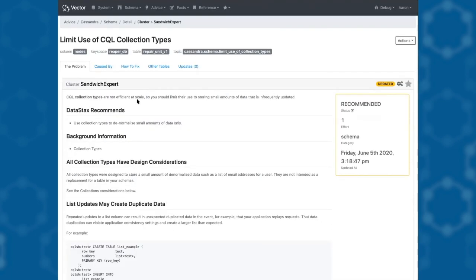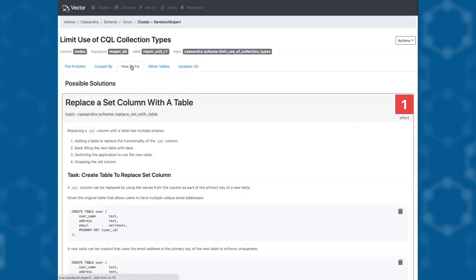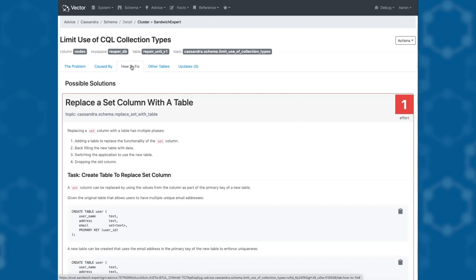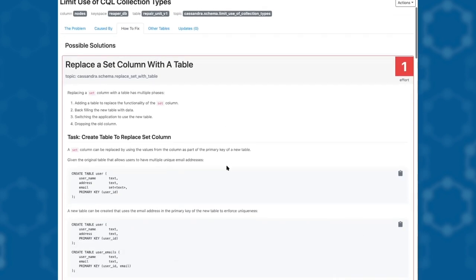Our advice also includes a fix contextualized to the table that we're looking at. In this case, we're looking at a set. Our fix recommends how to move from using a set as a data type to having two different tables that achieve the same result.